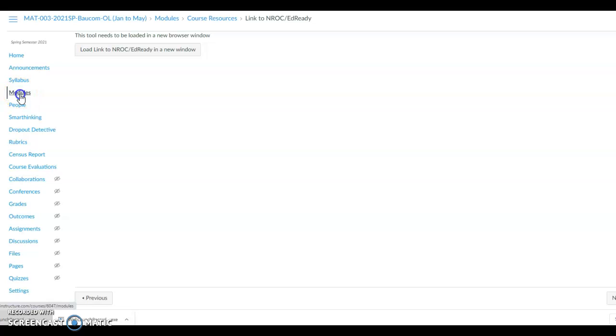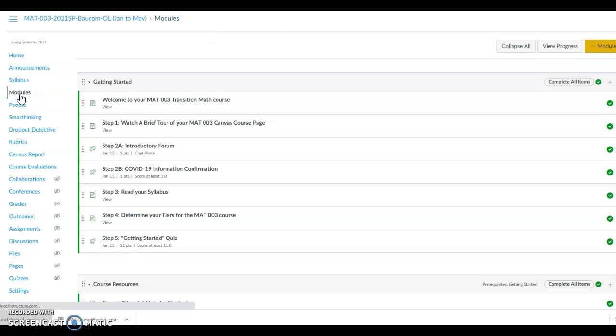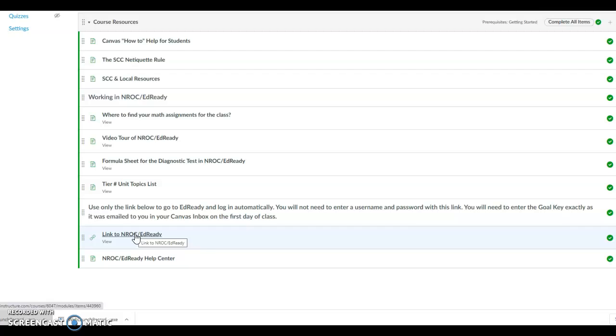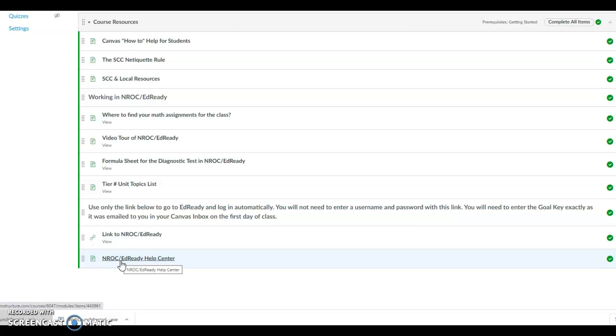After you have done all the prior steps in Canvas, then you will use the link to NROC Ed Ready to get to your assignments for the rest of the class. The last thing in the module is a link to the NROC Ed Ready Help Center. The SEC Help Desk cannot help you with NROC problems. You will need to use the NROC Help Center for technical issues with Ed Ready. But if you have followed all the steps in the NROC Ed Ready video, you shouldn't have any problems logging into the class.